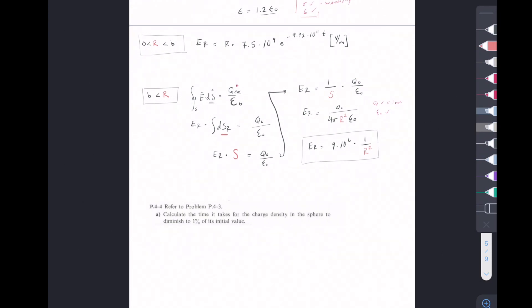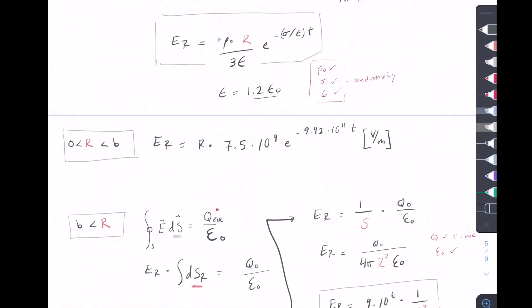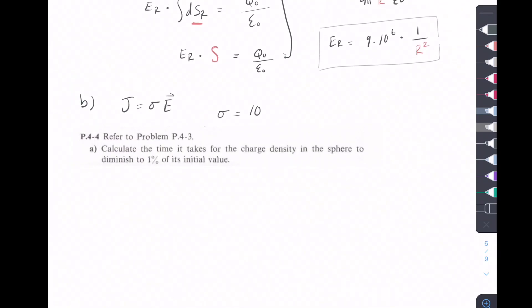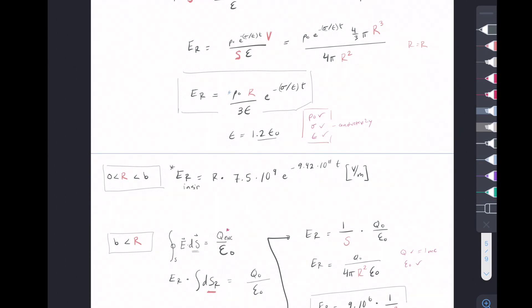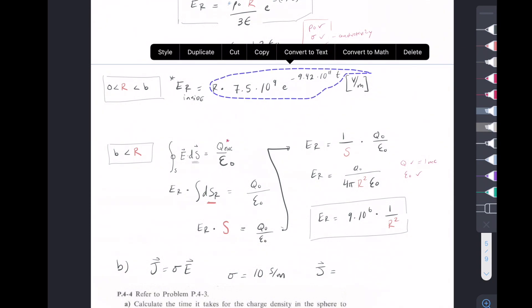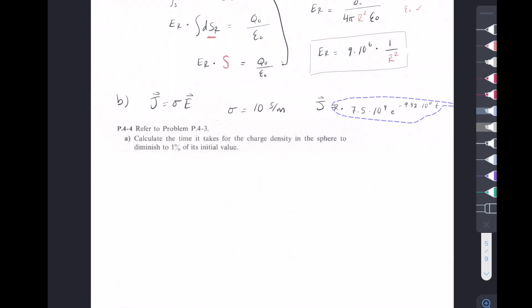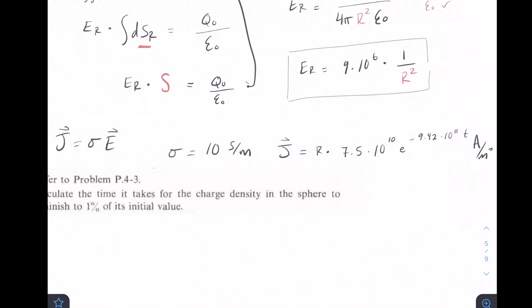For Part B, we find the current density. Our sigma — conductivity — is 10 Siemens per meter. Current density J equals sigma times E, so we just multiply our inner E-field expression by 10. Since Part B asks for the E inside, J is equal to that inner E-field multiplied by 10, which moves the coefficient up by a power of 10. The units for current density are amperes per meter squared.